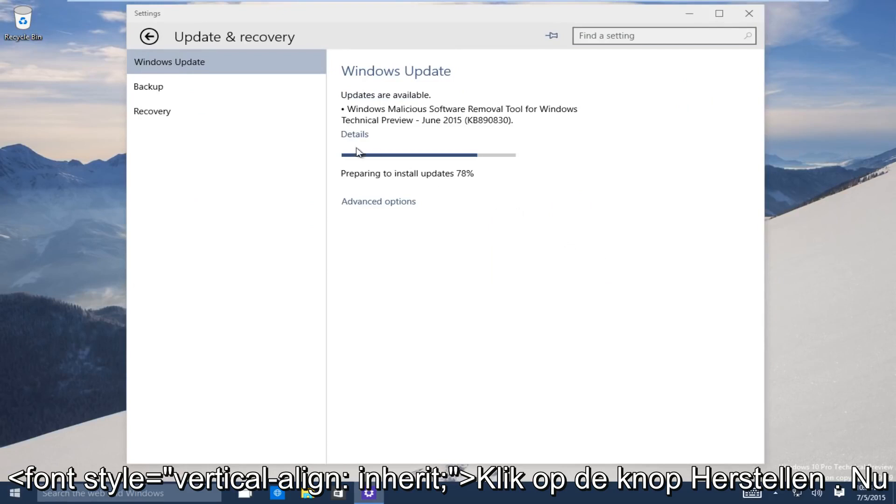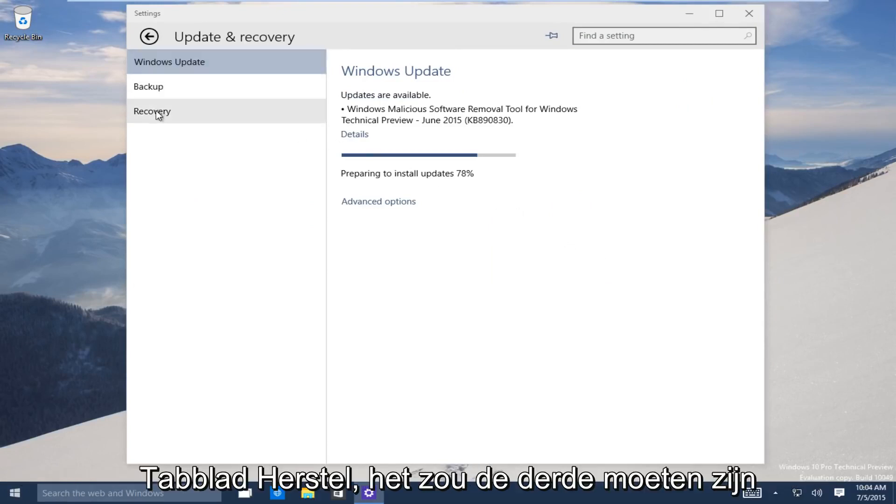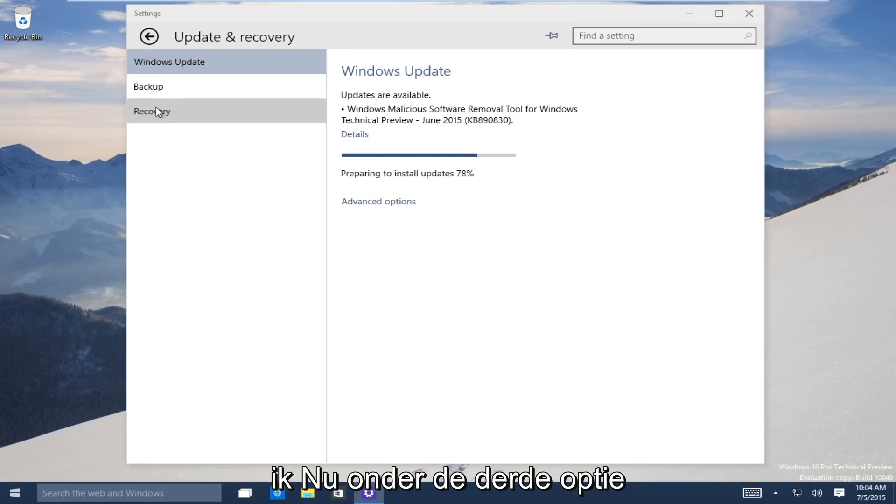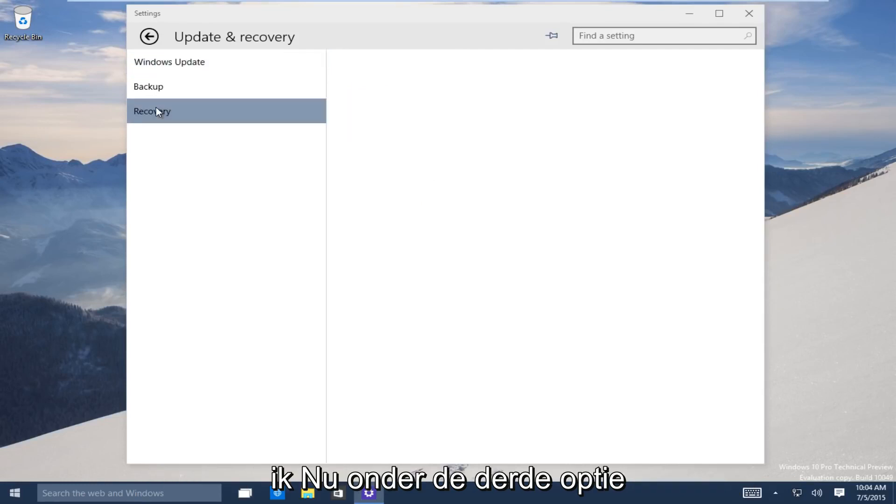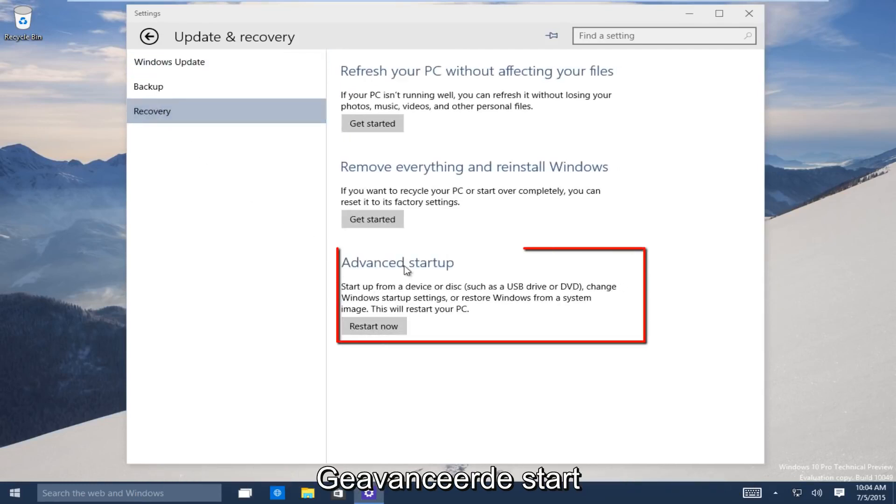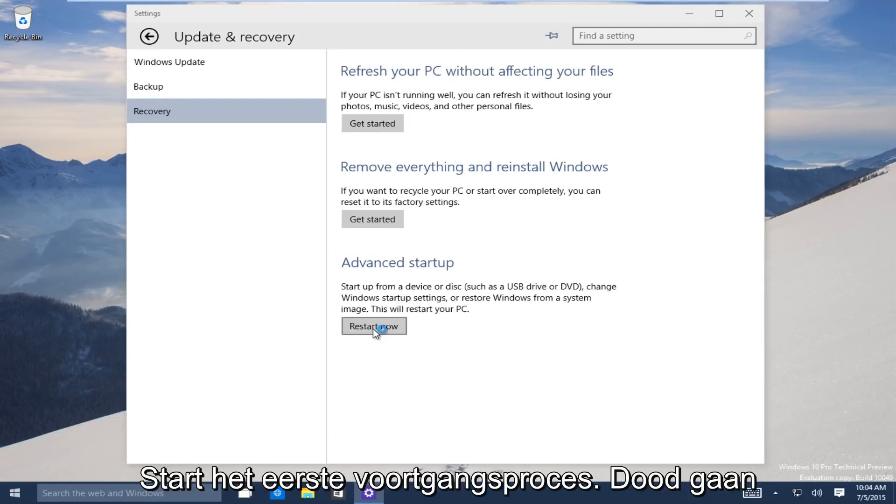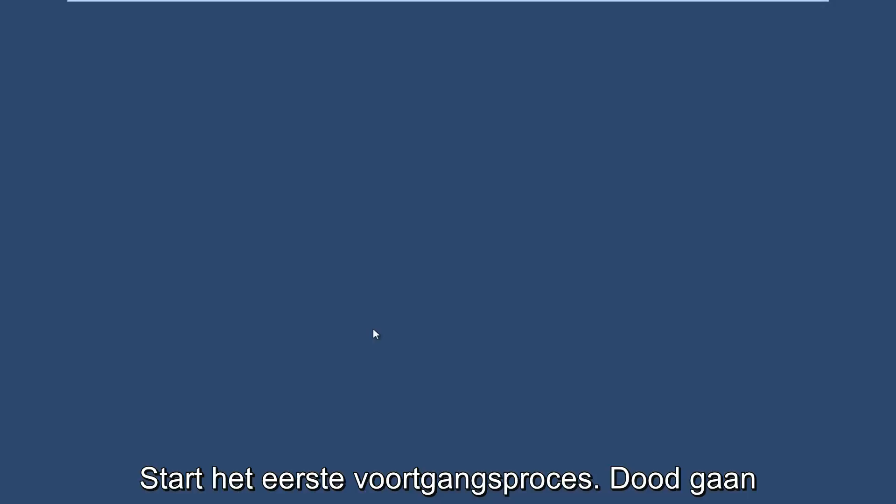Now on the left-hand side here, click on the recovery tab. It should be the third one down. Now the third option, go under advanced startup. Now you want to click on restart now to launch the advanced startup process.